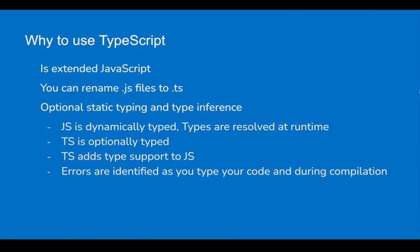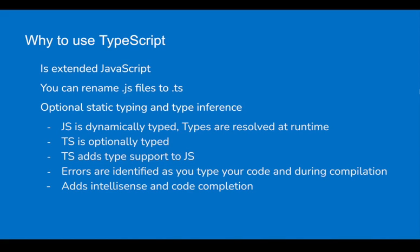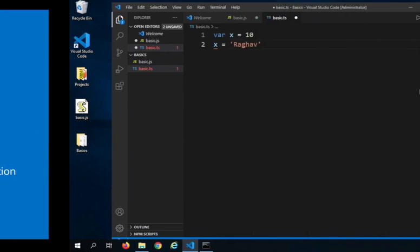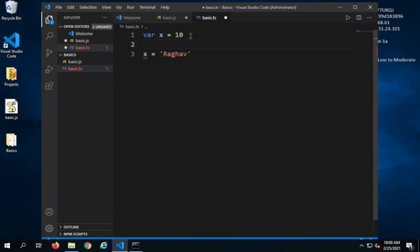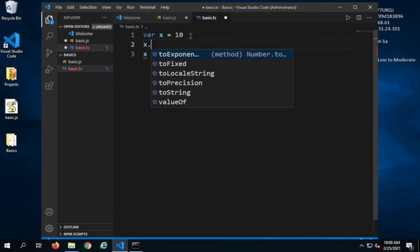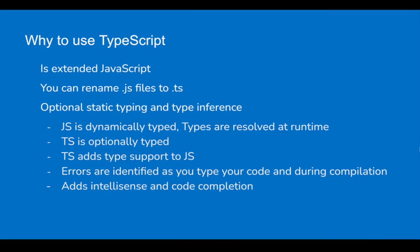Errors are identified even before you run your code, during compilation time. It also adds intelligence and code completion. This is because now we know that X is a number. So as I will say X dot, it will give me all the code completion and intelligence for the number data type of JavaScript. Therefore we have very good support in terms of intelligence and code completion, and this makes our code more efficient and less error prone.